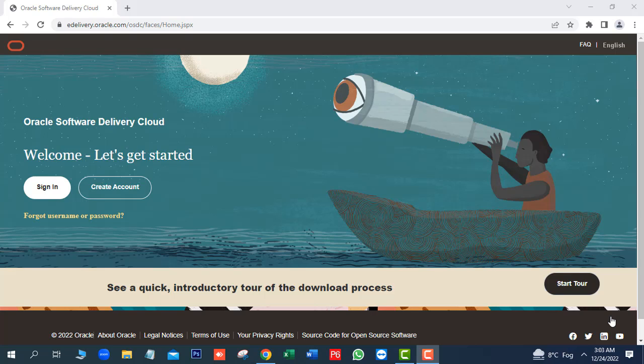In this video, we are going to learn how to download and install Primavera P6 latest release.